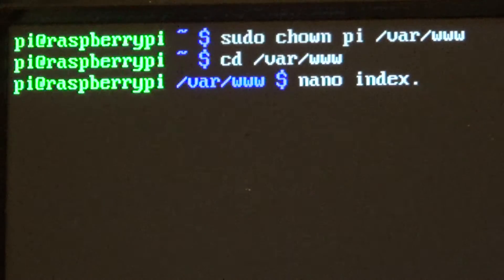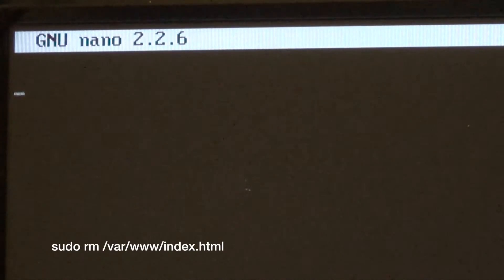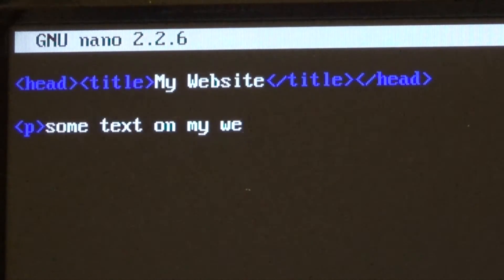Before this, you will need to delete the existing one by using sudo rm index.html. You can add any HTML text you want.